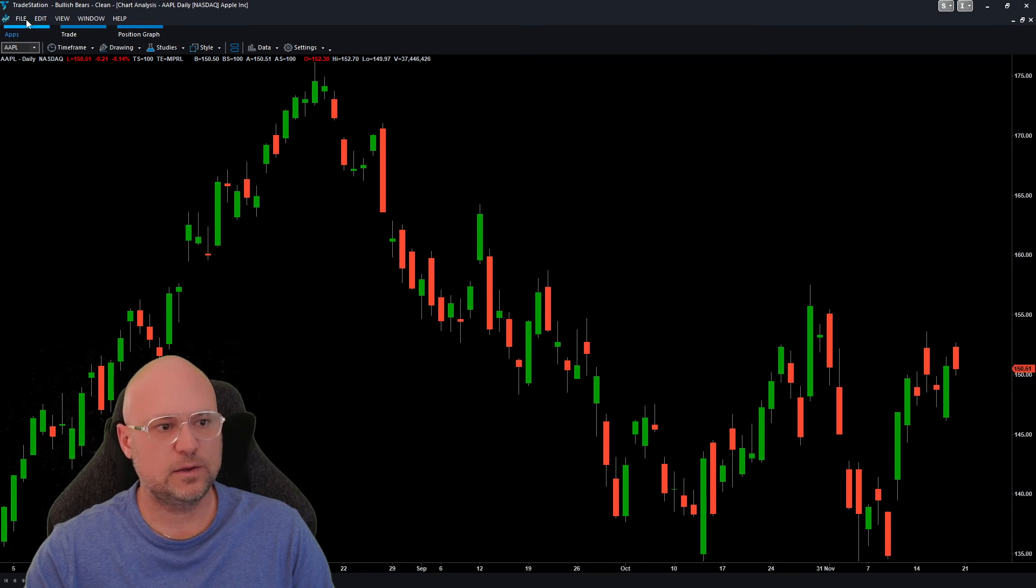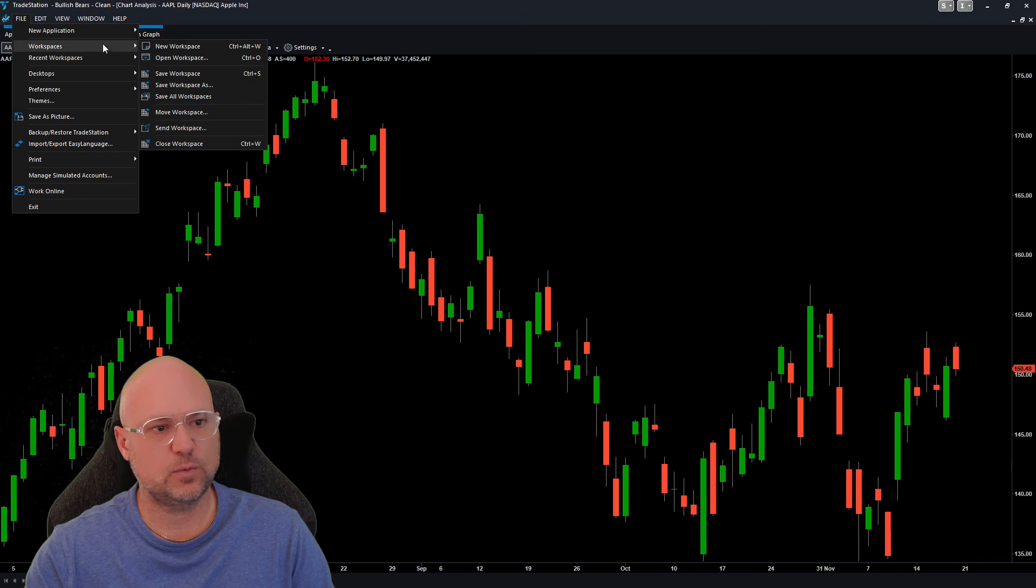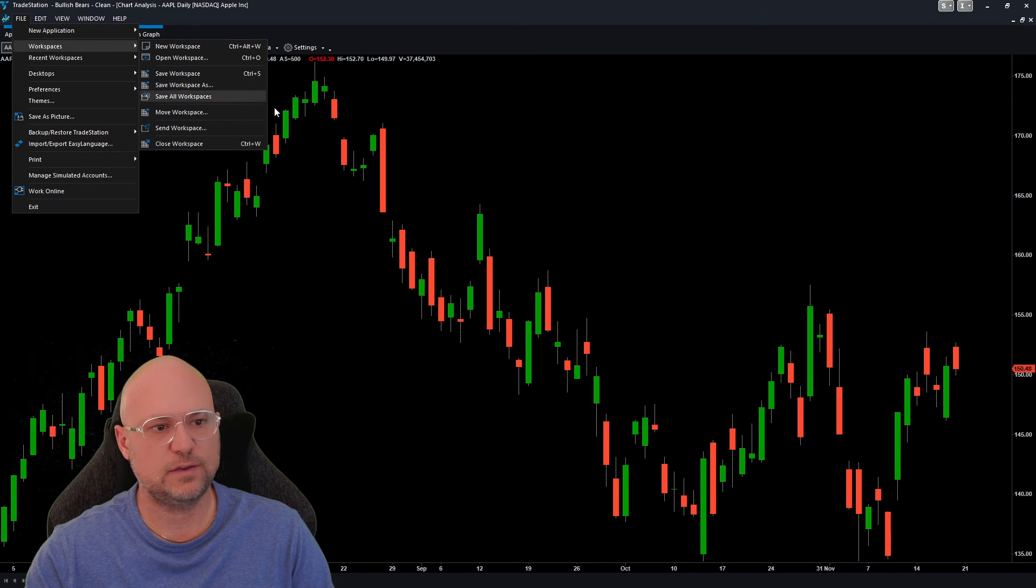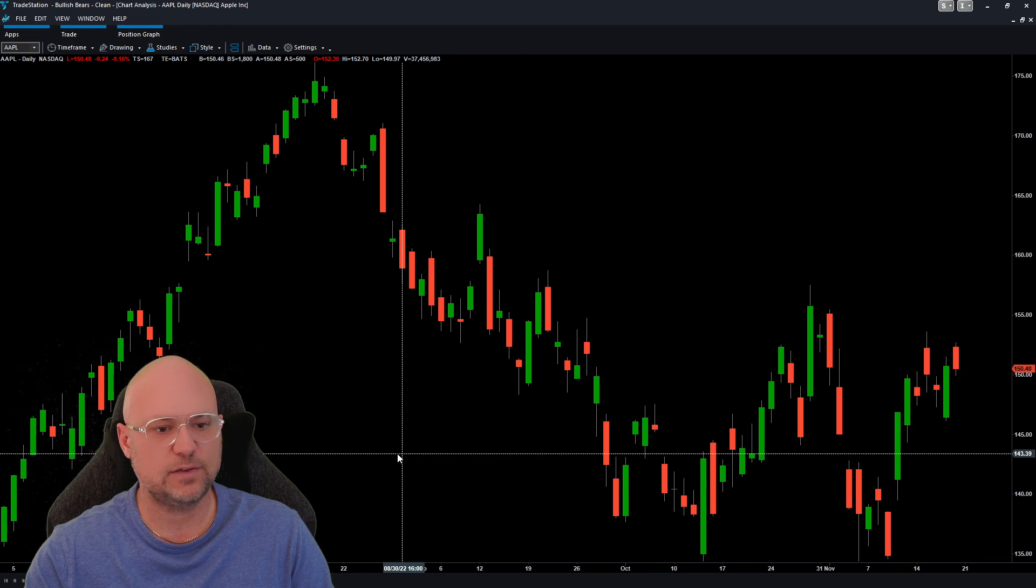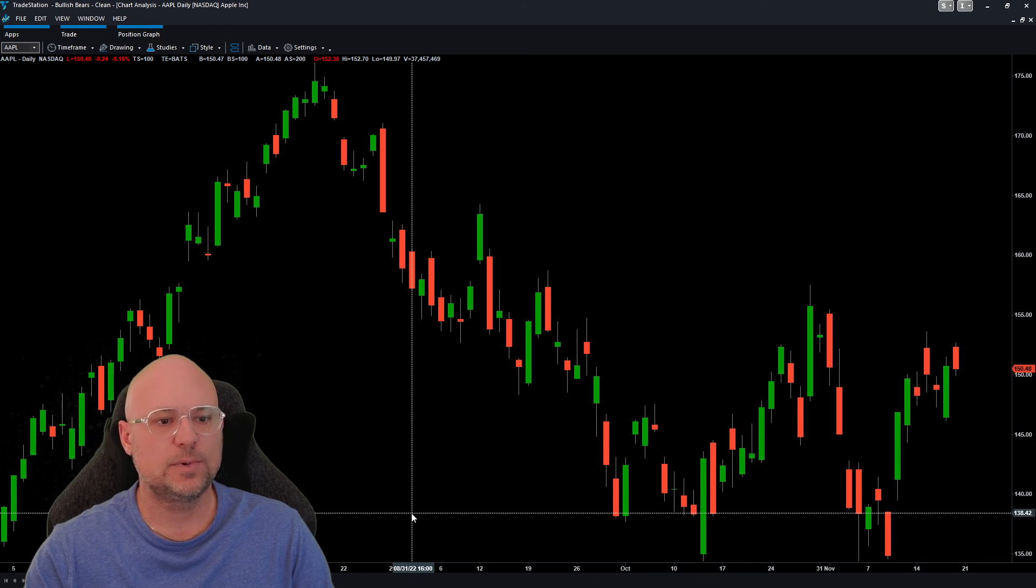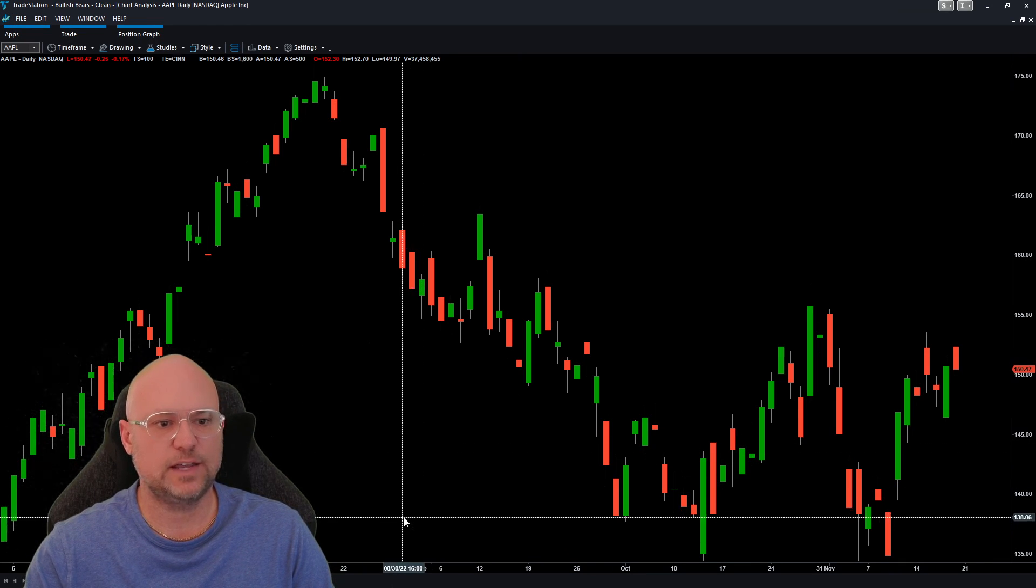When you're done, come up here to File, then Workspaces, and you can save your workspace just to make sure it saves your color. That's how simple it is to change the background colors in Trade Station.